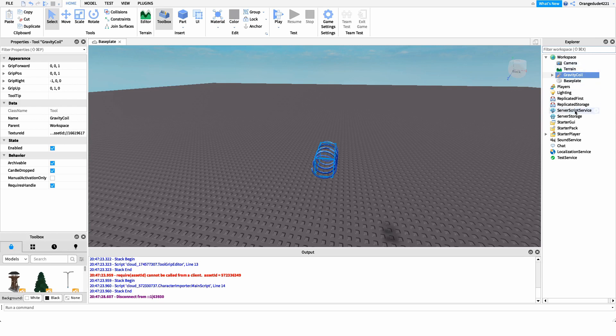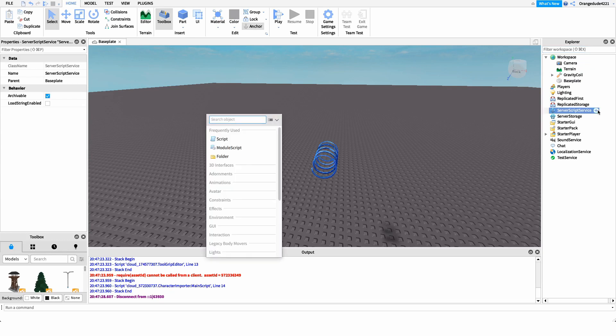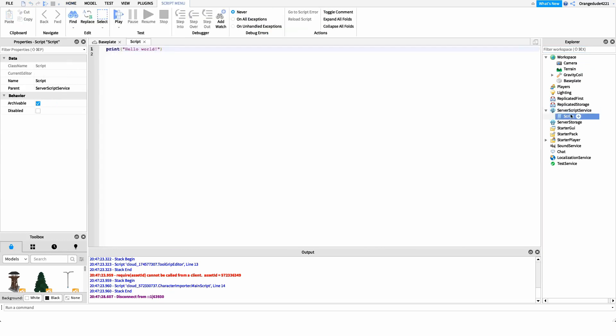Now we can get into scripting. The first thing I'm going to do is create a new script under ServerScriptService and name it 'game pass tool script,' though you can name it whatever you'd like. Inside this script, the first line I want is a reference to the MarketplaceService. The reason we need this is because anytime we want to deal with game passes, Robux, or any financial thing on Roblox, we have to use the MarketplaceService.